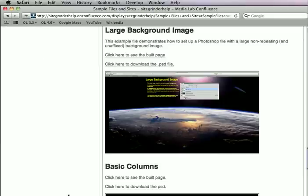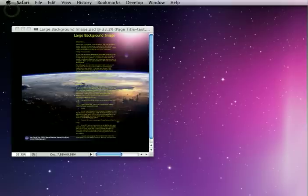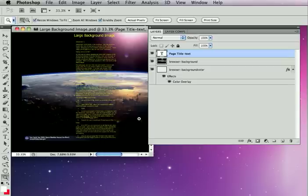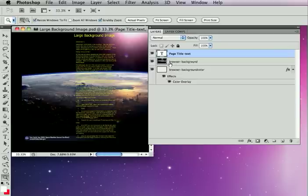So from Photoshop, here we are looking at, way zoomed out, something that people often want to do, which is they want to have a very large image as their background. To do that, we can just put the large image in our Photoshop file and we name it Browser Background.